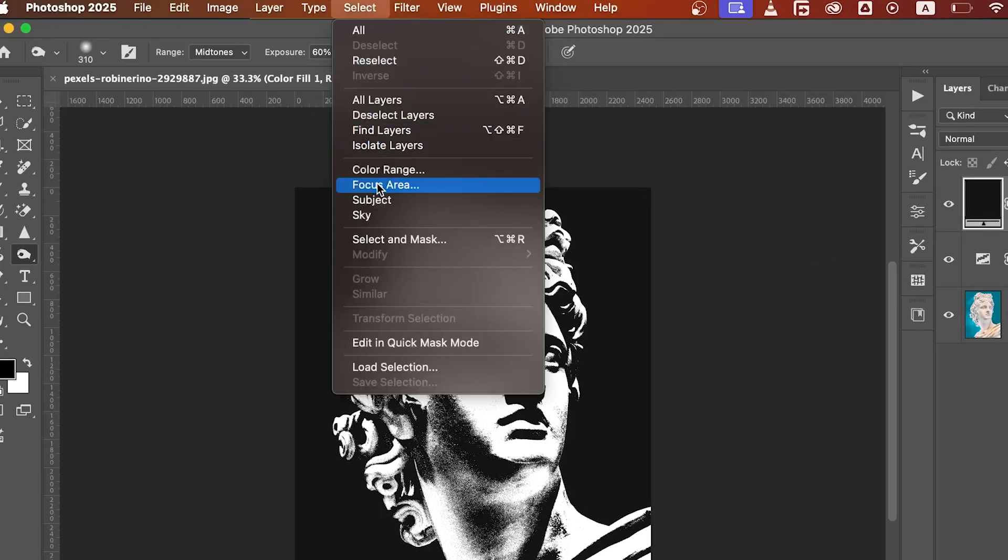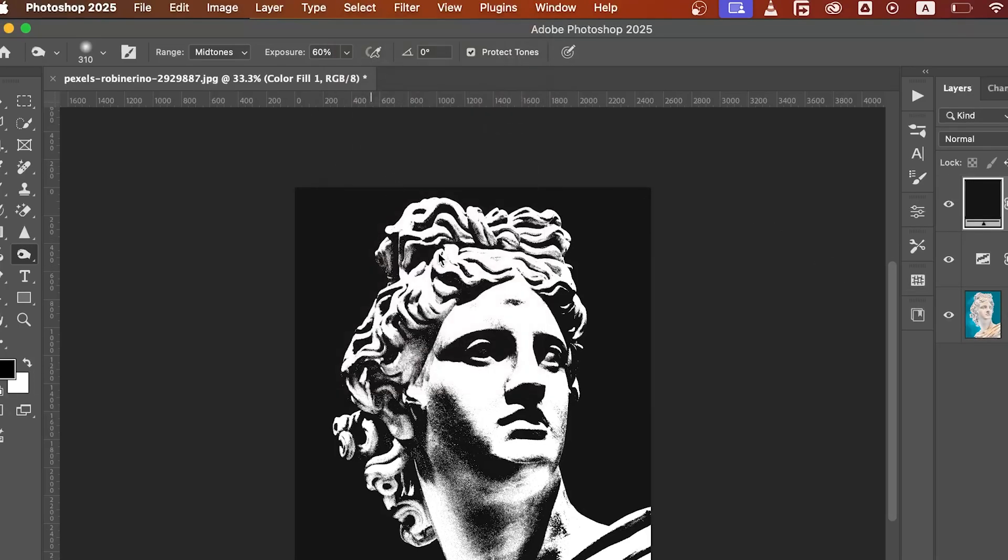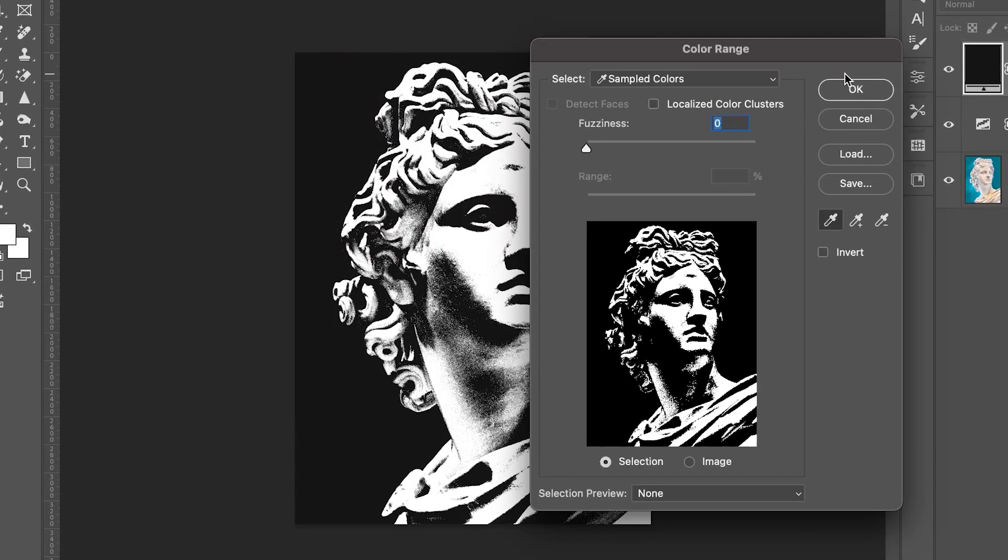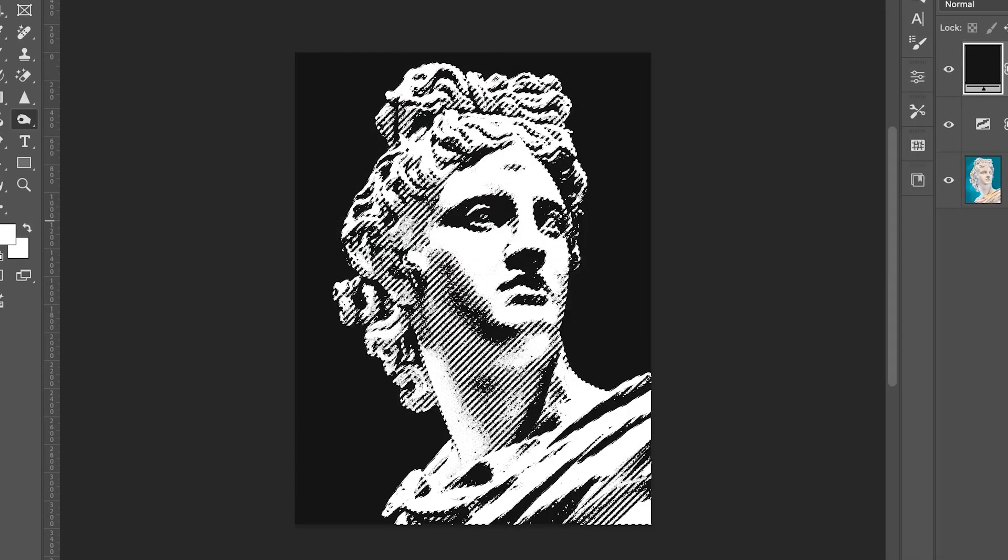Now, repeat the process again. Select Color Range, but this time click on the white parts and then hit OK.